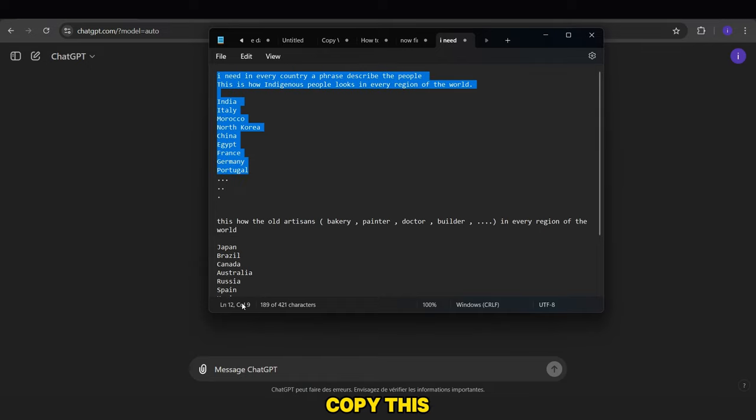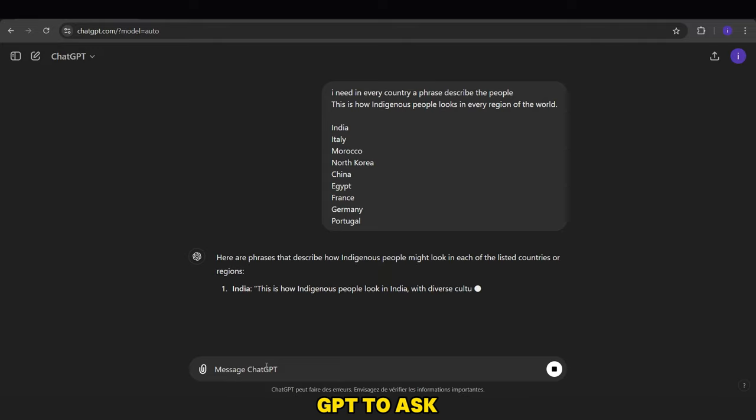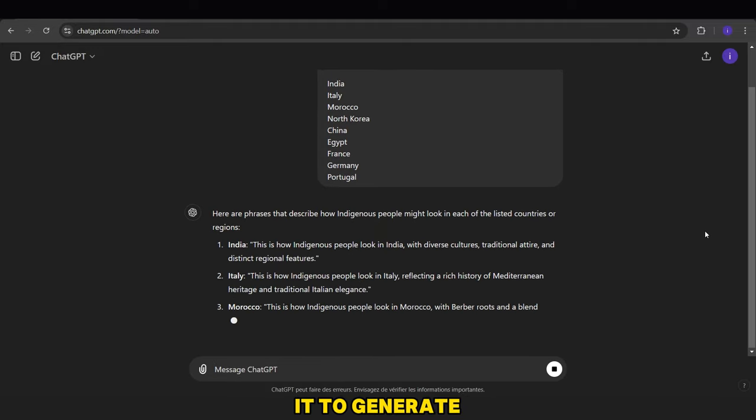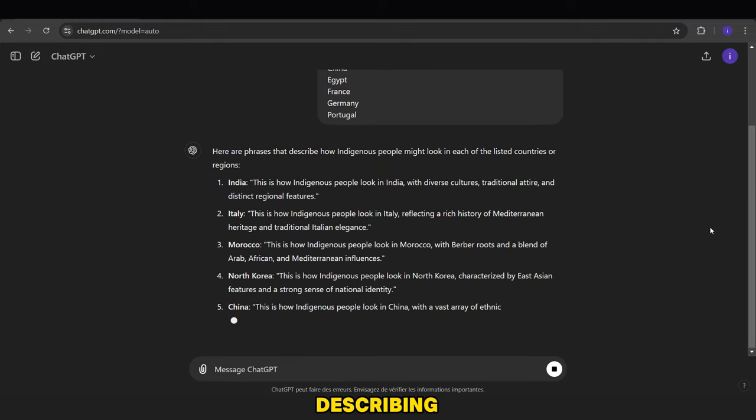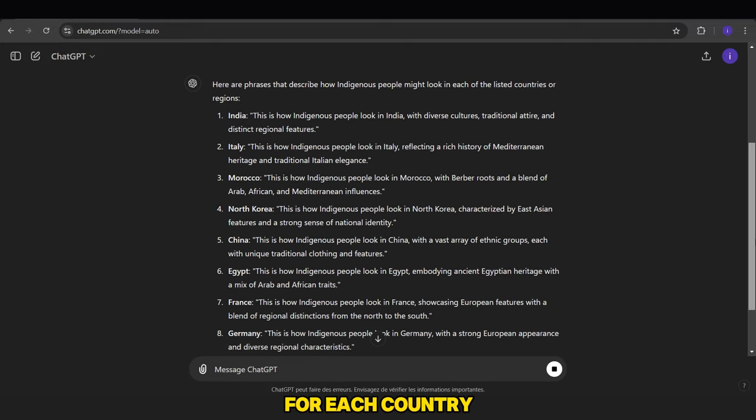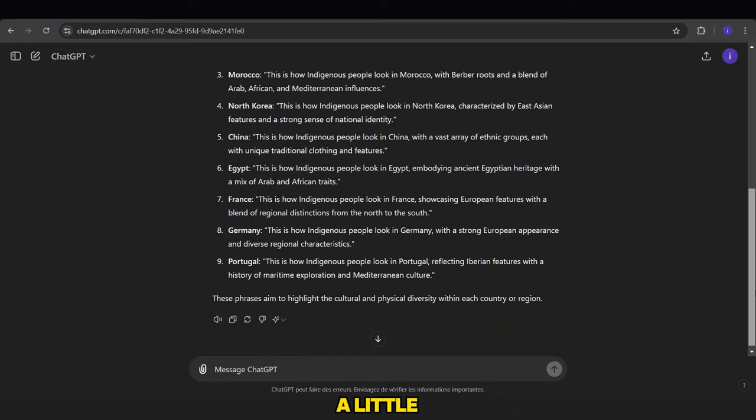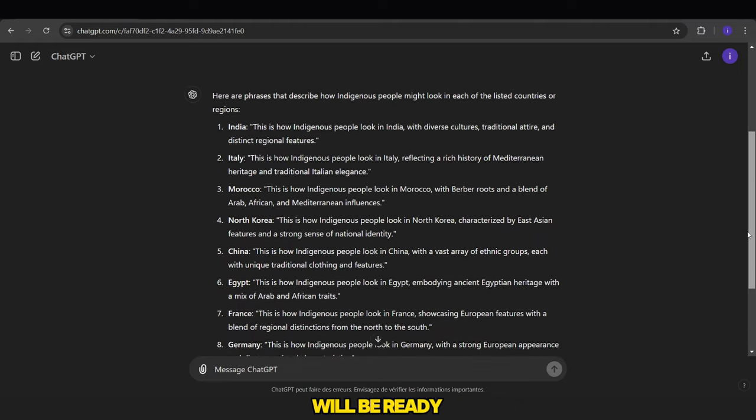Now we'll copy this prompt and go to ChatGPT to ask it to generate a phrase describing the appearance of indigenous people for each country. After waiting a little, the script will be ready.